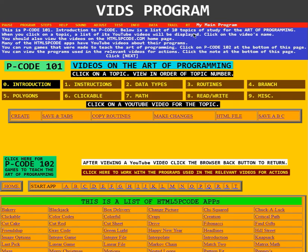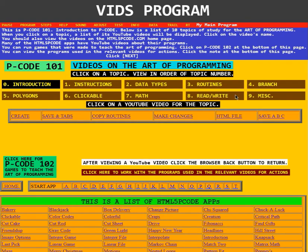Below is a list of 10 topics of study for the art of programming. When you click on a topic, a list of YouTube videos will be displayed. Click on the video's name. Here is the list of the 10 topics.